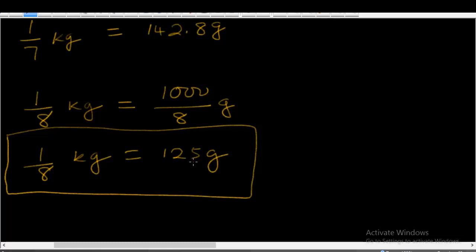For you to be able to understand this and do these measurements properly, you will need to have a weighing scale — a weighing scale that is calibrated both in kilograms and grams. Try to get a weighing scale calibrated in both kilograms and grams.